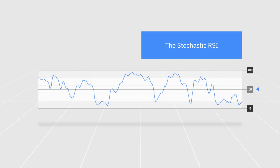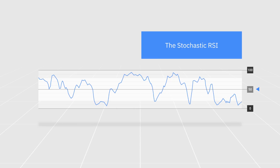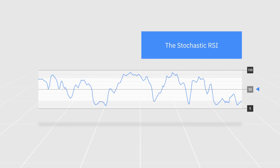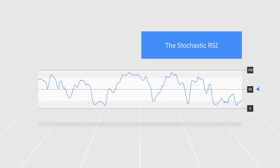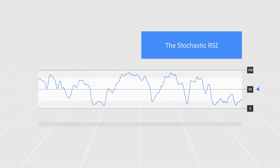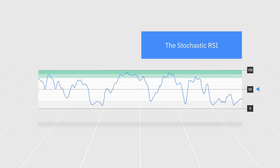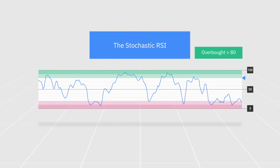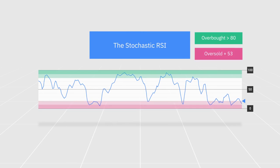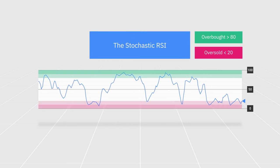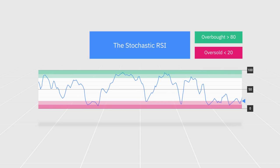On these charts, the centerline is at 50 instead of 0.5, meaning that the overbought signal that usually occurs at 0.8 would be at 80, and the oversold signal at 20 rather than 0.2.